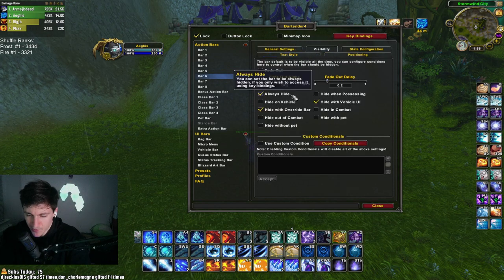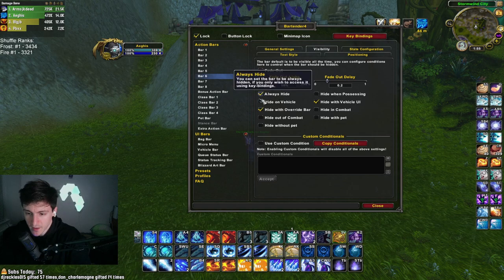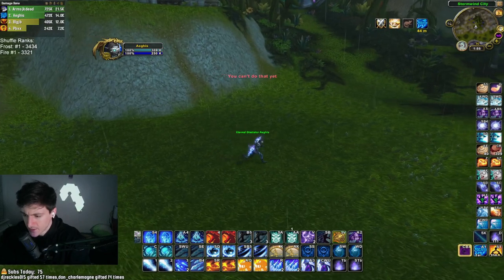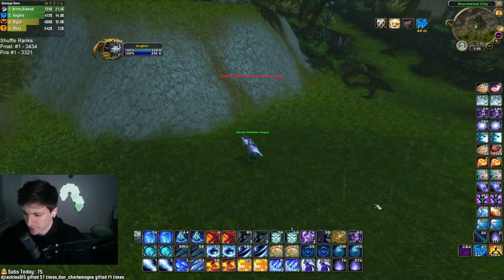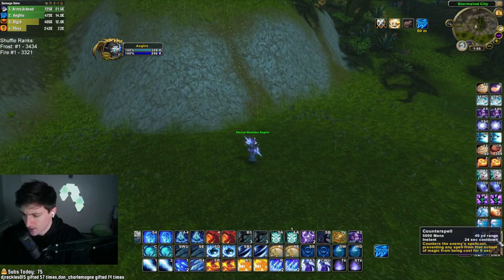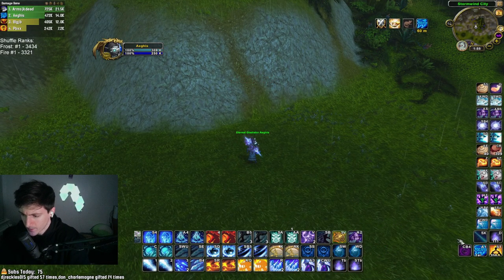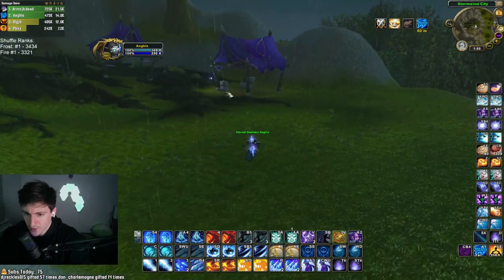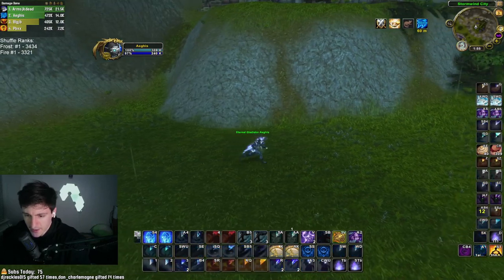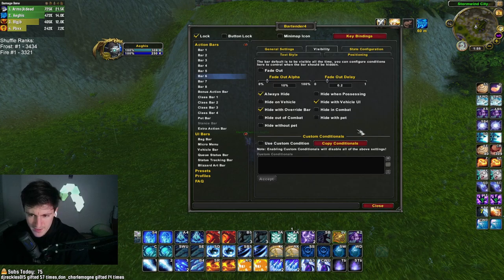My bar 6 is the one I keep as my hidden action bar — in the visibility tab, you can hit always hide. In there I have my gateway shard, arcane intellect, my arena 3 counterspell, and my mouseover focus macro. I really only use the focus macro in arena, but that's all there really is for Bartender.